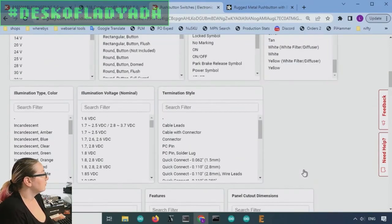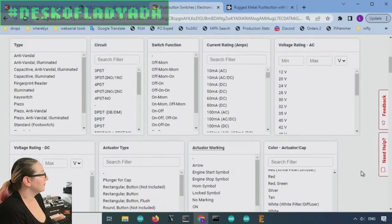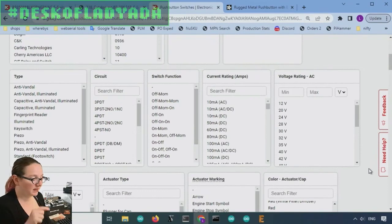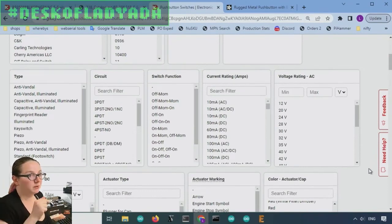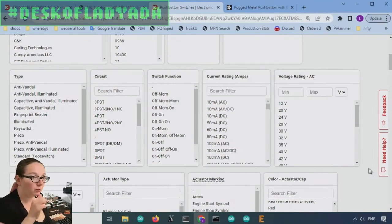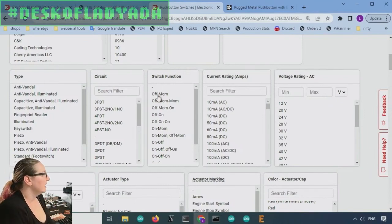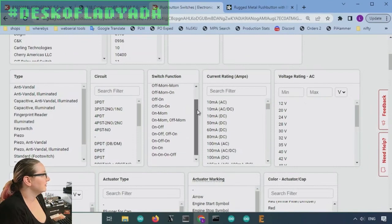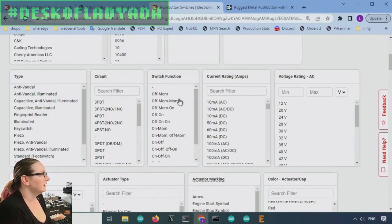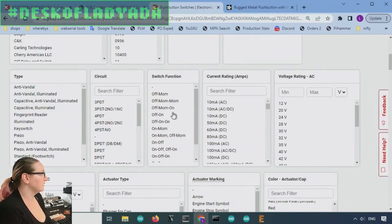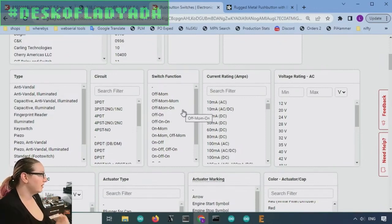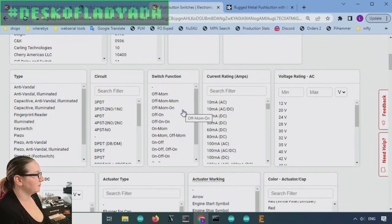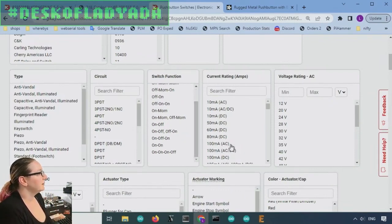So the first thing that they wanted was, again, that switch function, they don't want it to be like press and then release, which is called momentary. Like it's only on when you press it. They want it to hold whatever they press. And so that's under switch function. And there's, this is very confusing because there's a lot, there's like off momentary and there's off momentary momentary and there's off momentary on, and there's off on, off on, on, on momentary, on momentary, off momentary, on, off, like there's all these different types. Basically,